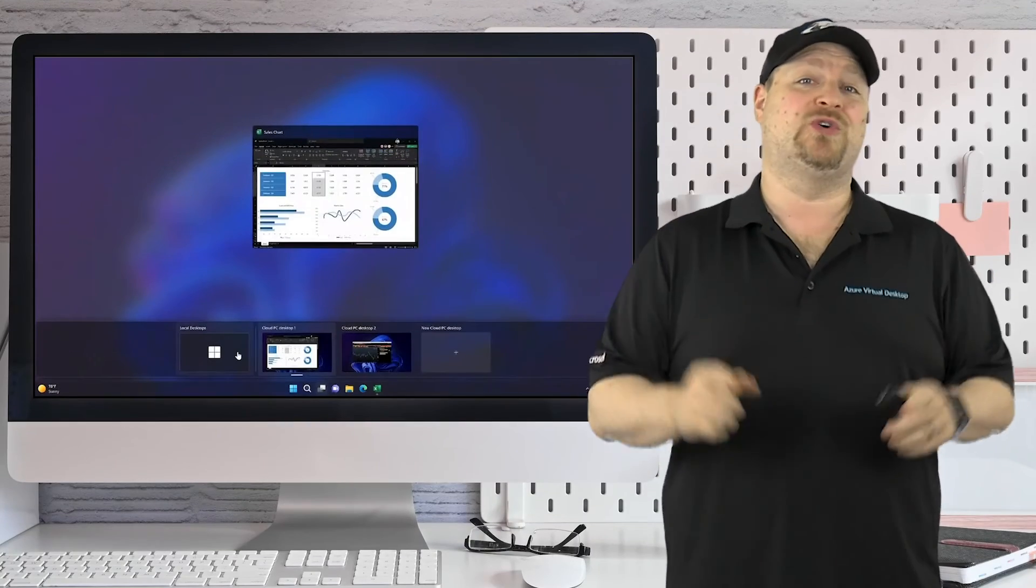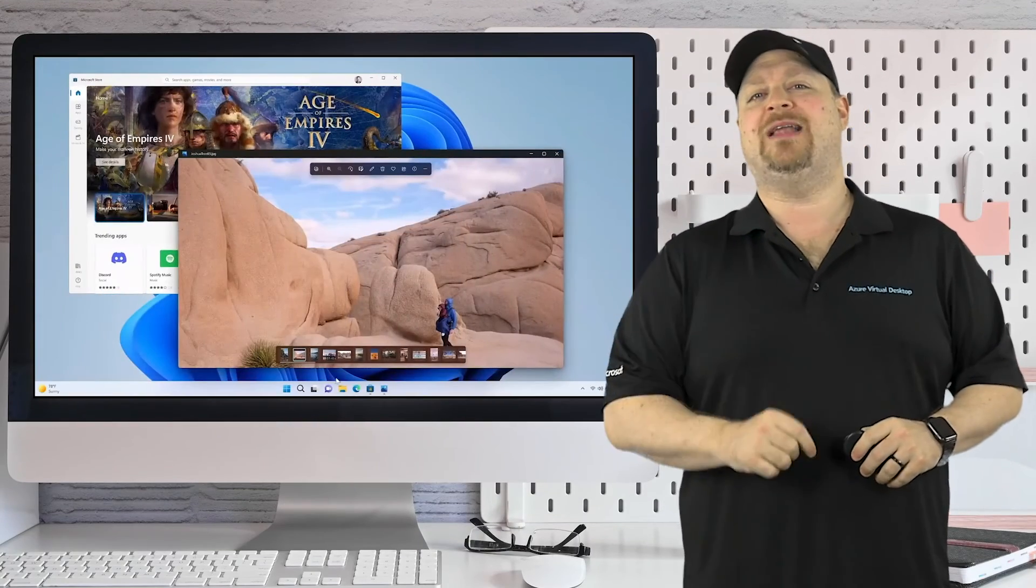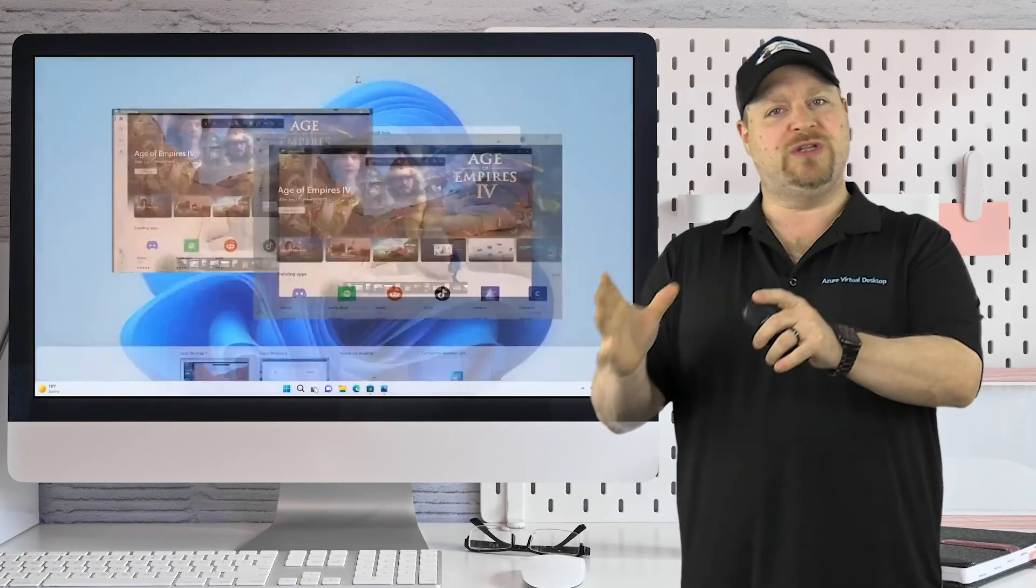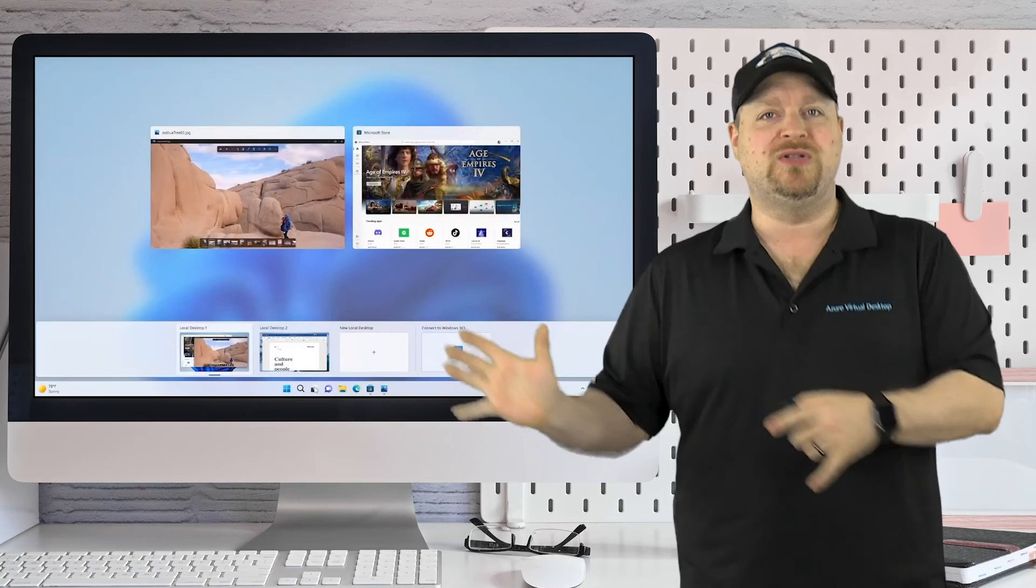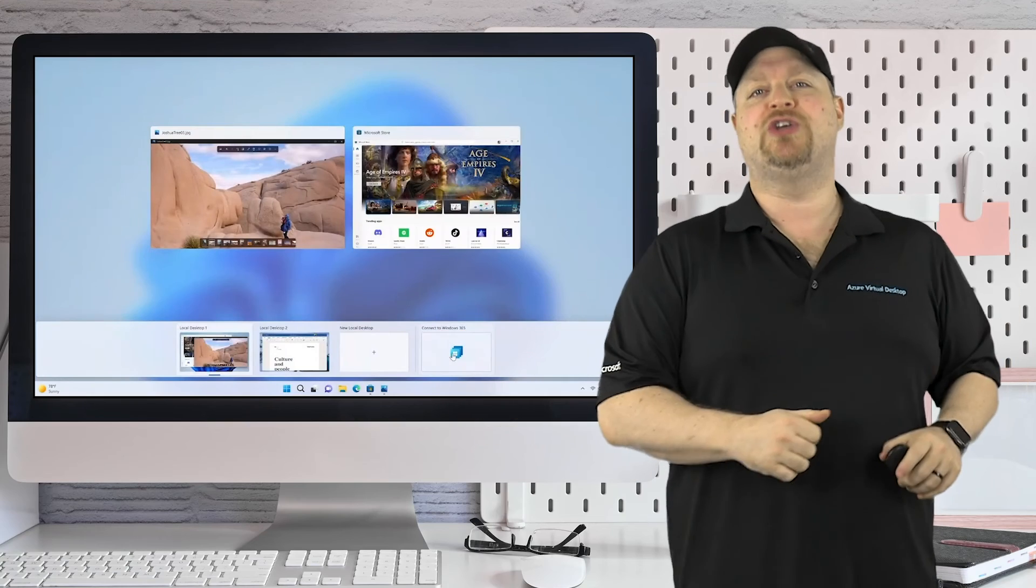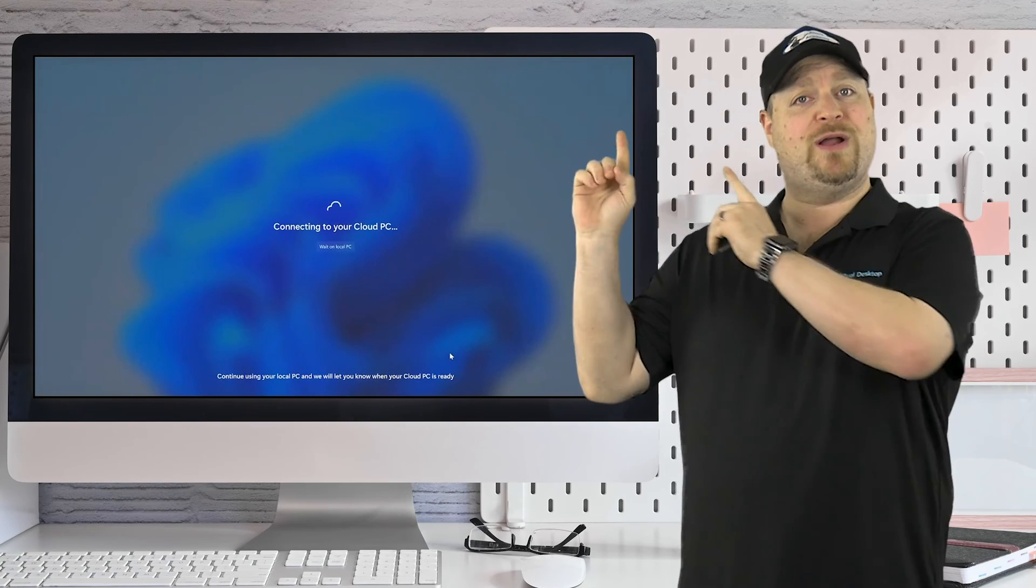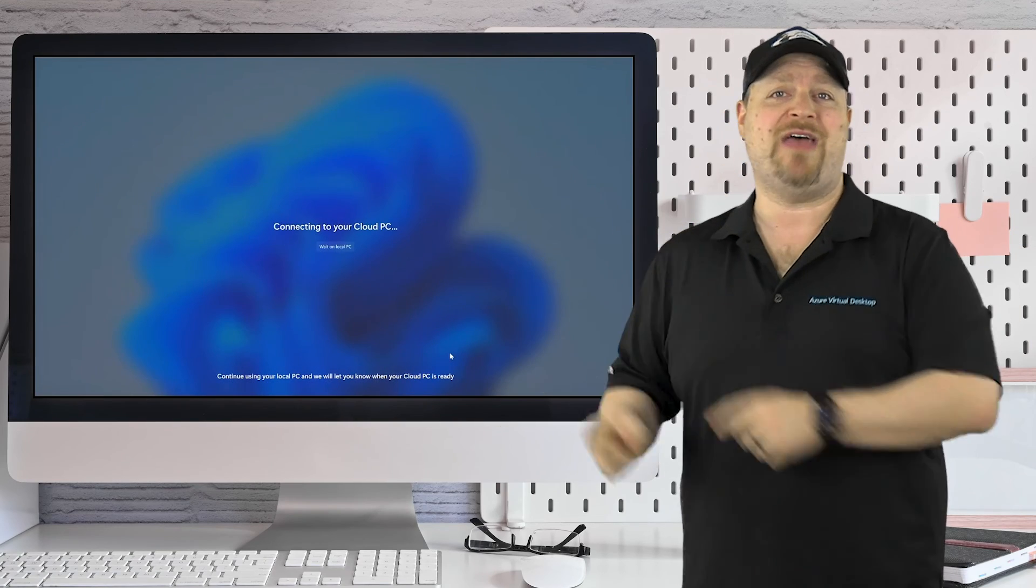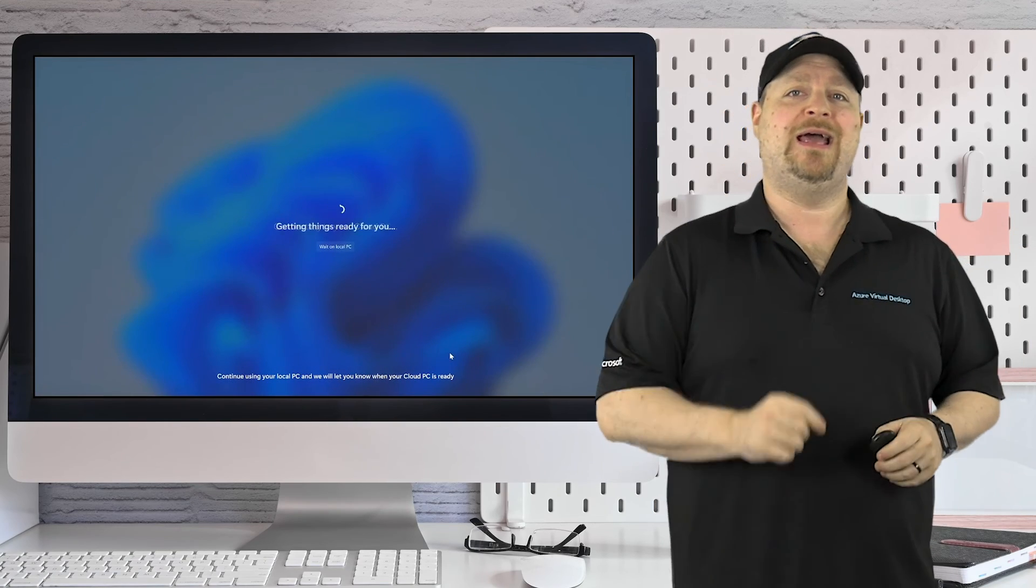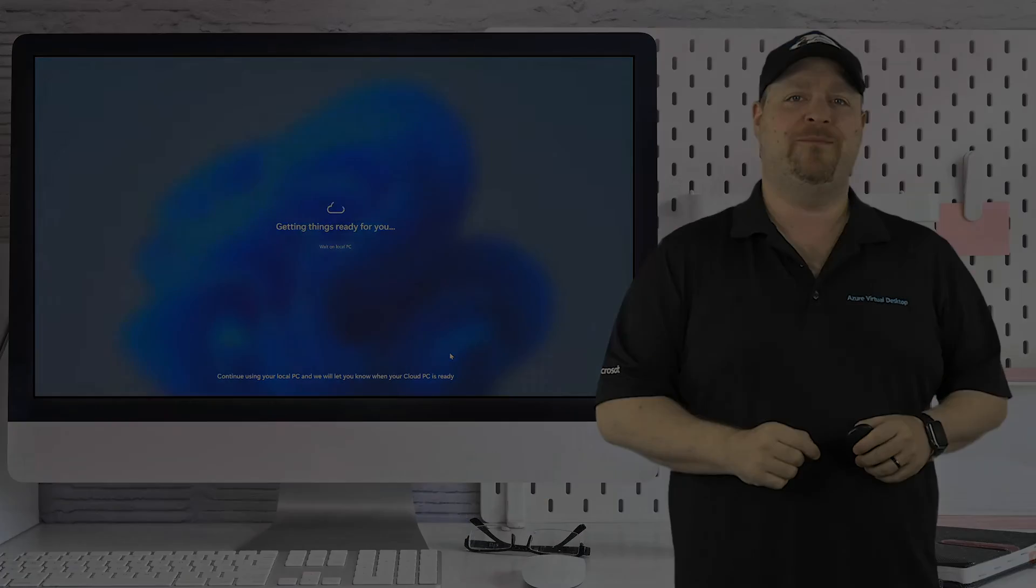And if you thought that was cool, how would you like to have your local device boot up directly to your cloud PC? Well, you can click right over here and check that out. Happy learning.